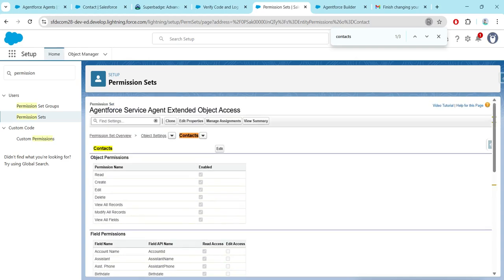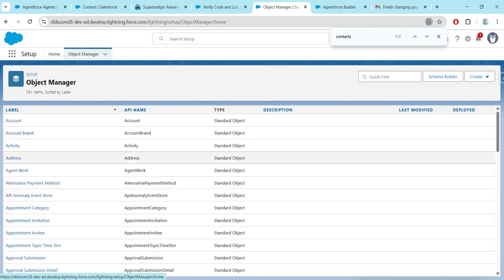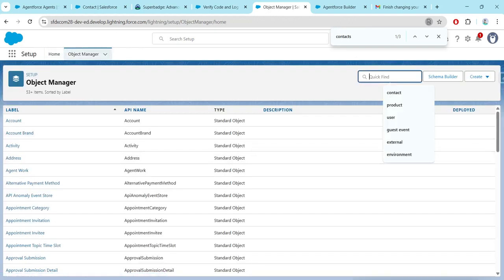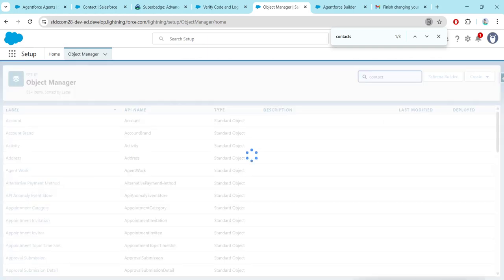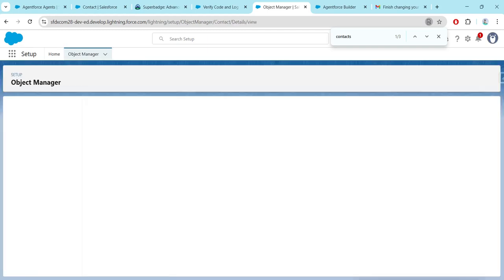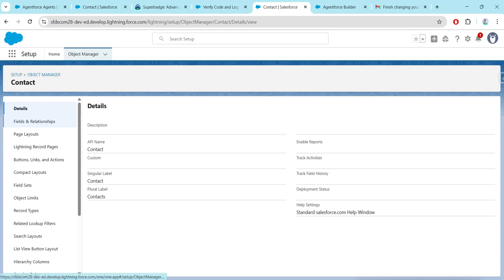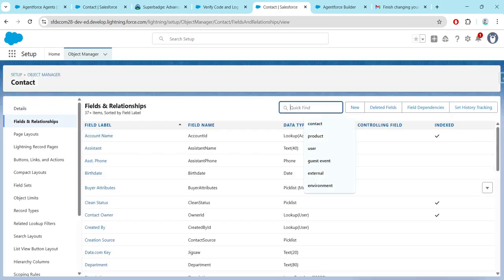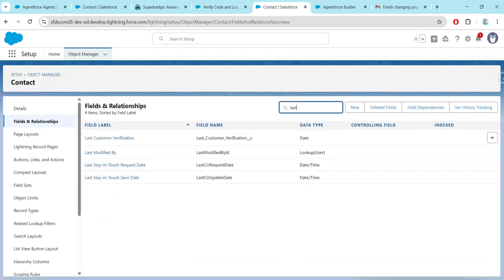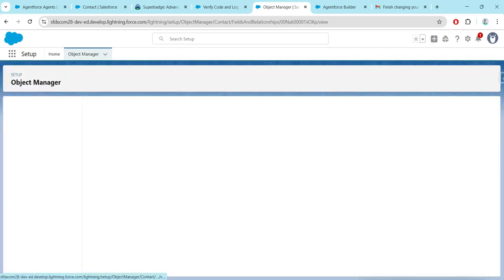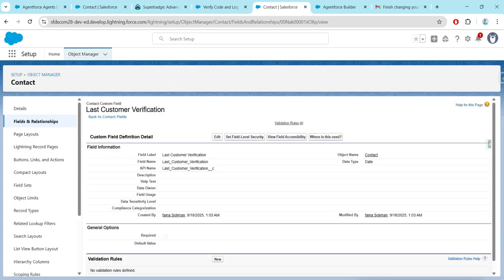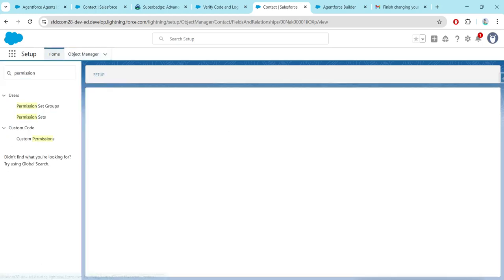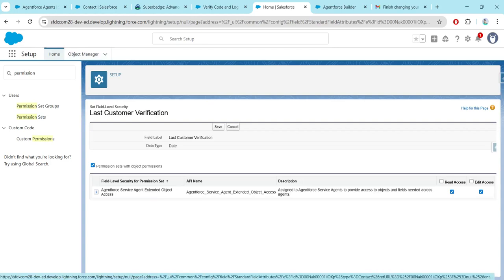Also go to Object Manager and search for Contact. Click on it, go to Fields and Relationships, and search for 'Last'. You will get 'Last Customer Verification' — click on it and click on Set Field Level Security.